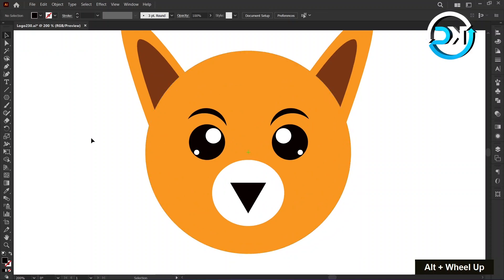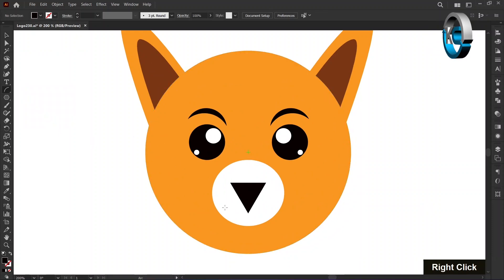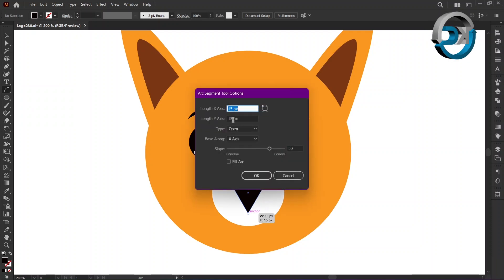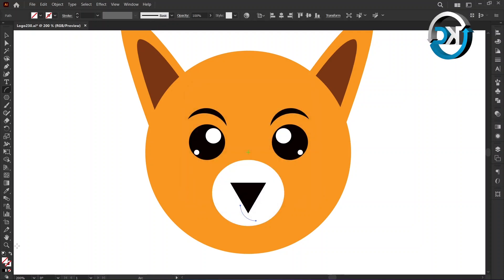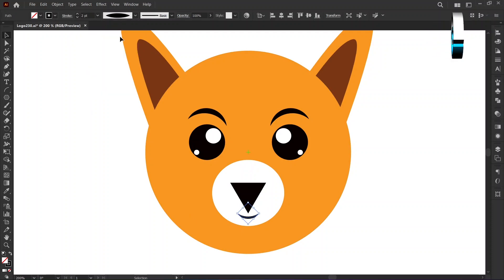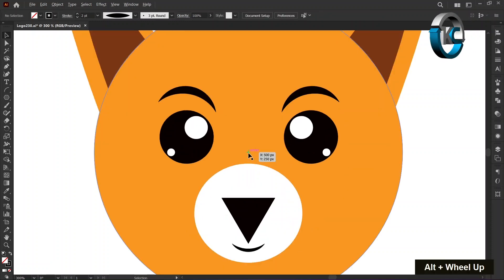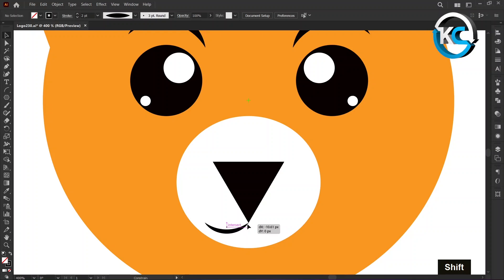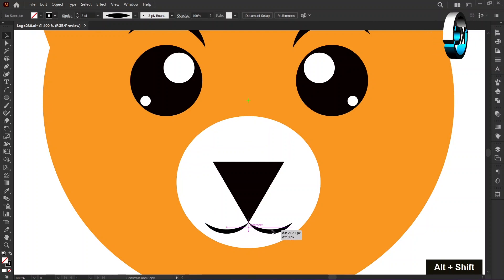Select the arc tool from the toolbar. Left click on it and enter the length of the x and y axis as 15 pixels each. Press OK. Hold down the shift key and rotate it by 45 degrees. Increase stroke size and change the width profile. Hold down the shift key and align it as demonstrated. Again, hold down shift plus alt key and copy it to the right side.